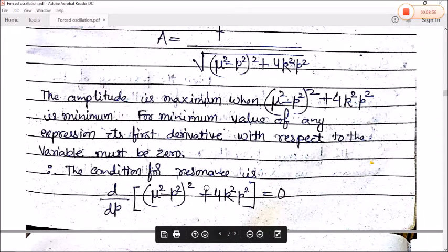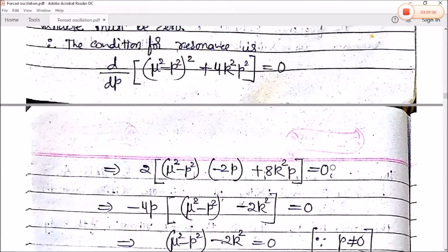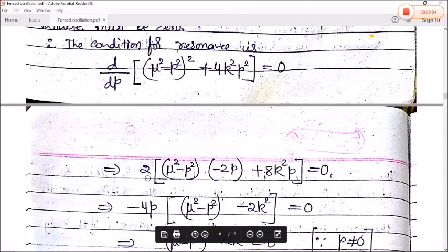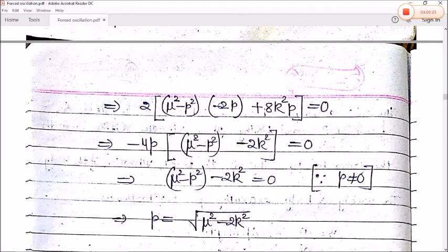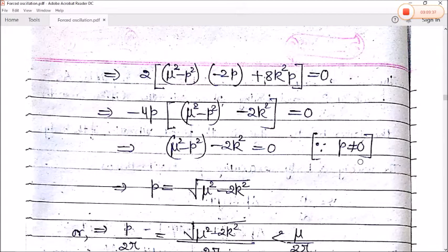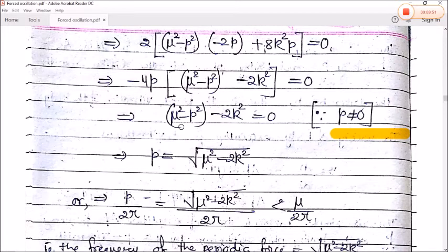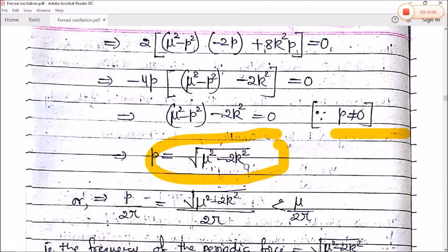Differentiating the denominator expression and setting it to zero with respect to p: −2(μ² − p²)·2p + 8k²p = 0. Taking 4p common: (μ² − p²) − 2k² = 0. Since p ≠ 0, we solve to get p = √(μ² − 2k²). The corresponding frequency of the applied force at amplitude resonance is p/(2π) = √(μ² − 2k²)/(2π).